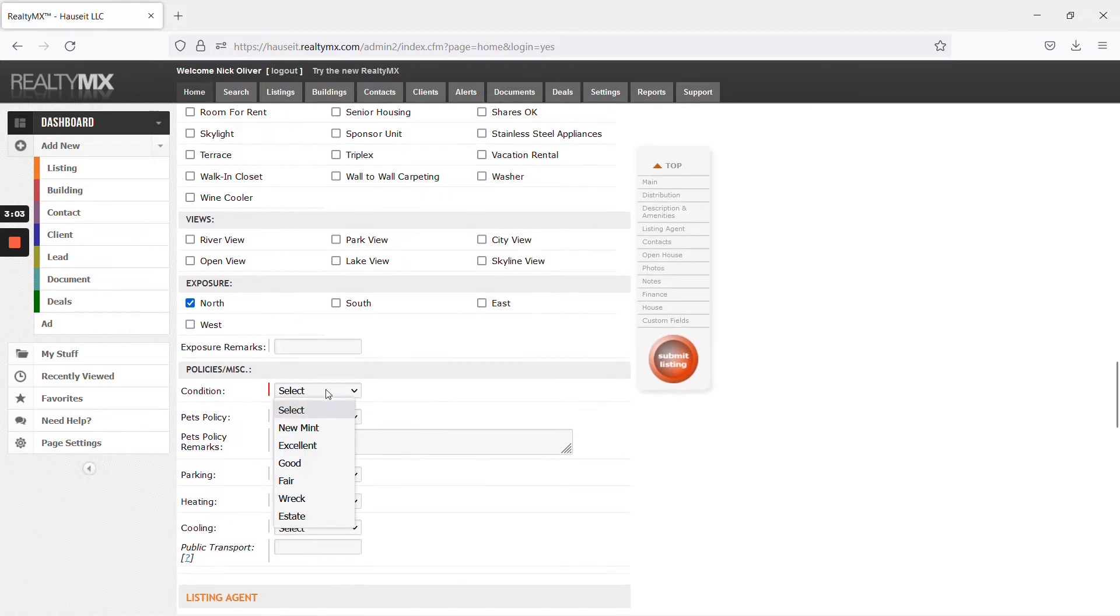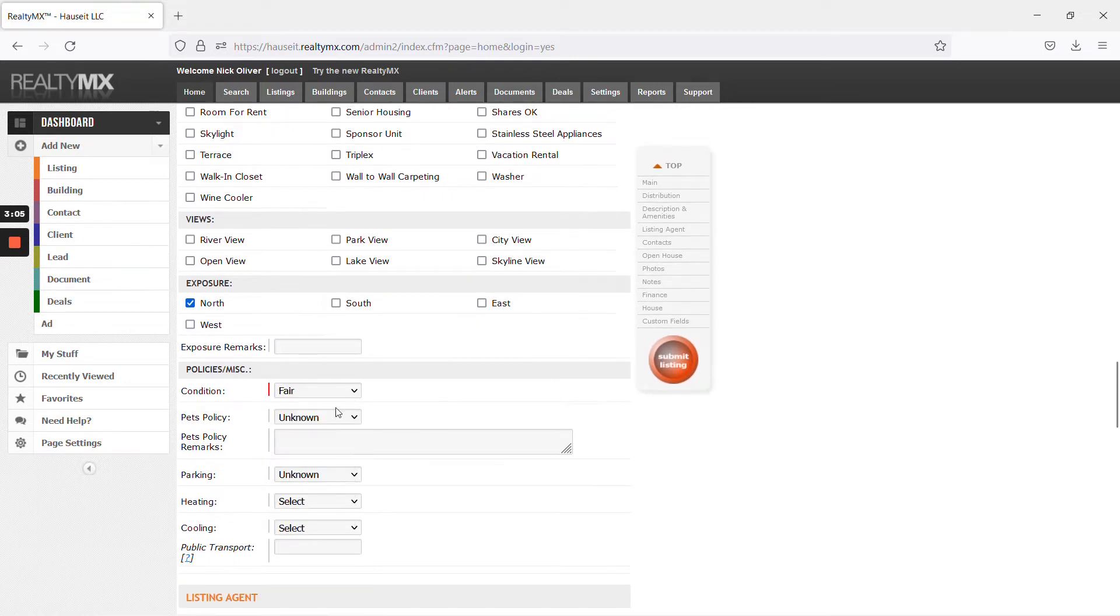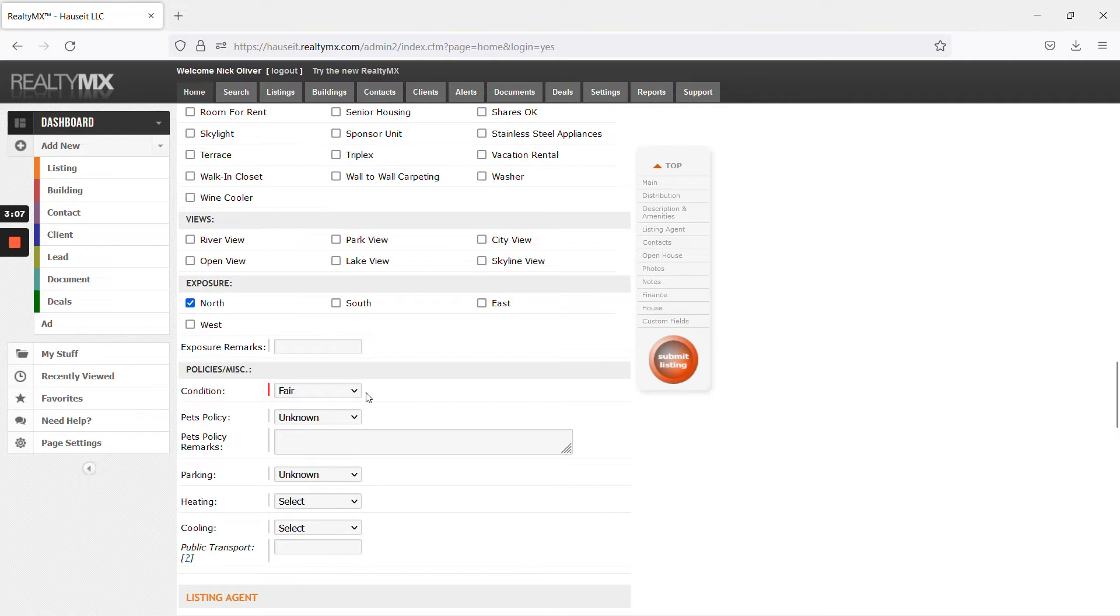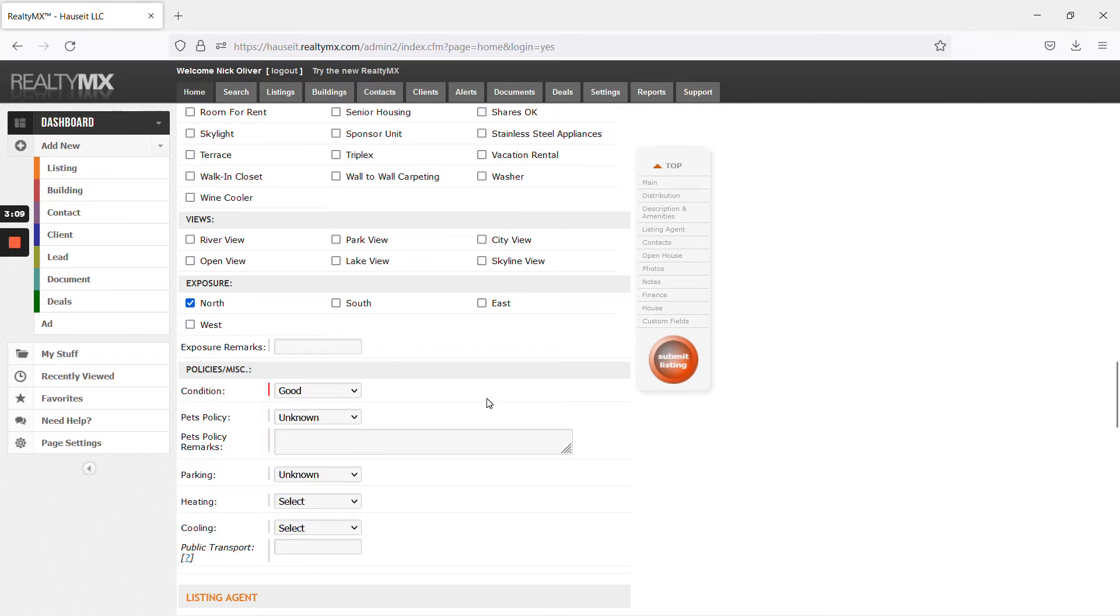For conditions, since this wasn't provided to us, just put fair or good.